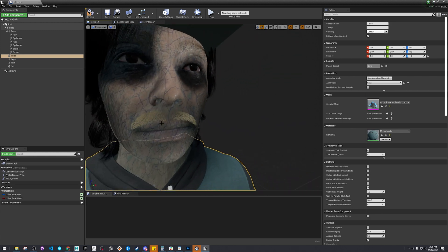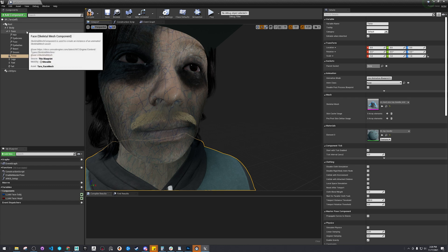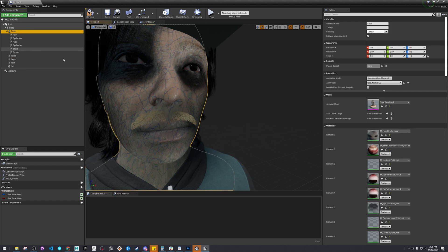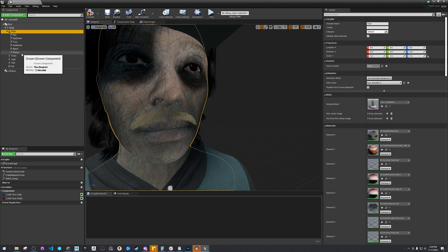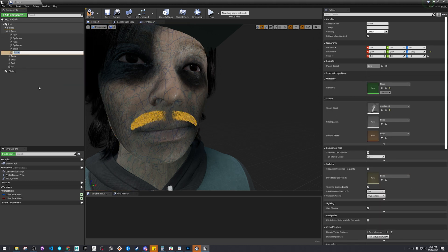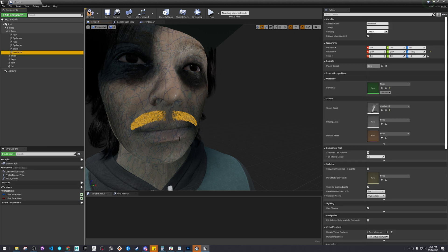Right now it's just connected to the face, which is connected to the head — just the head bone. So let's rename this mustache. We're going to have to have this move with the deformation of the face.